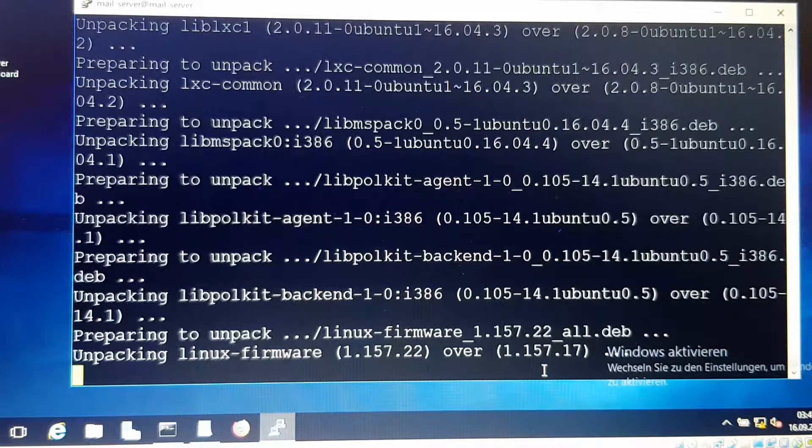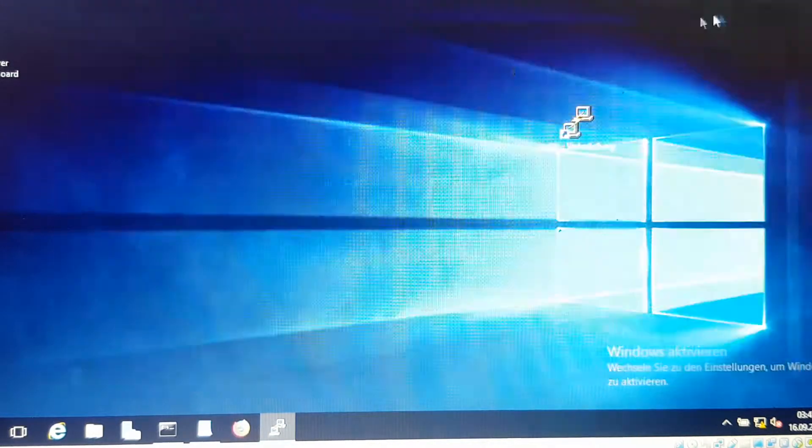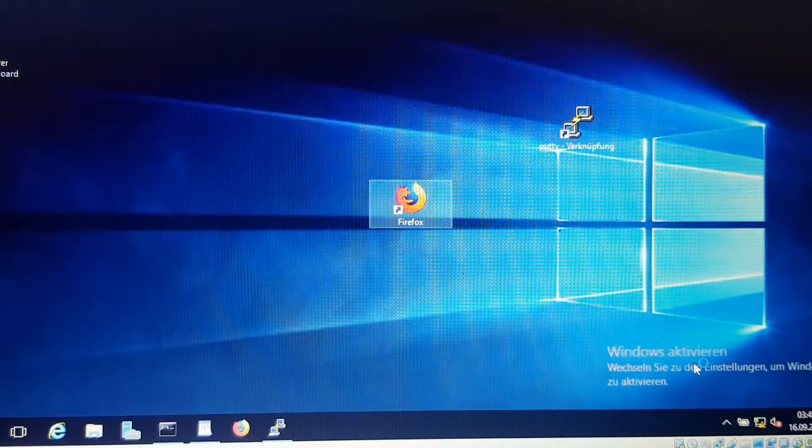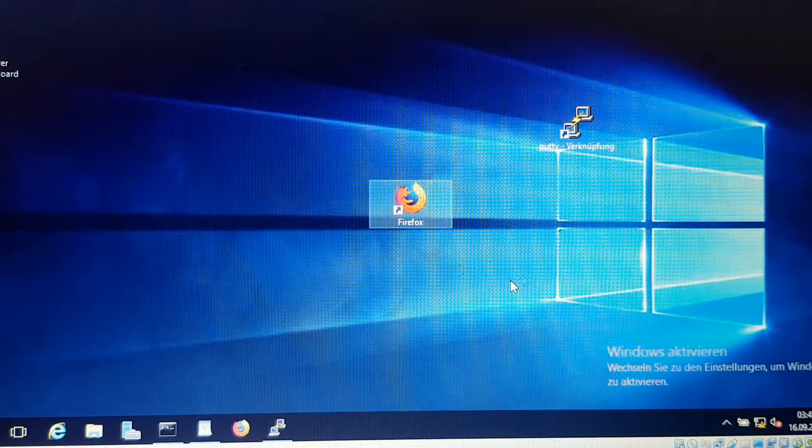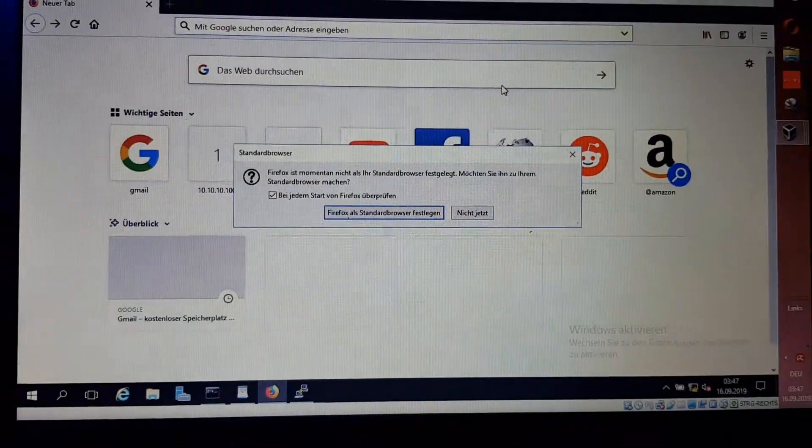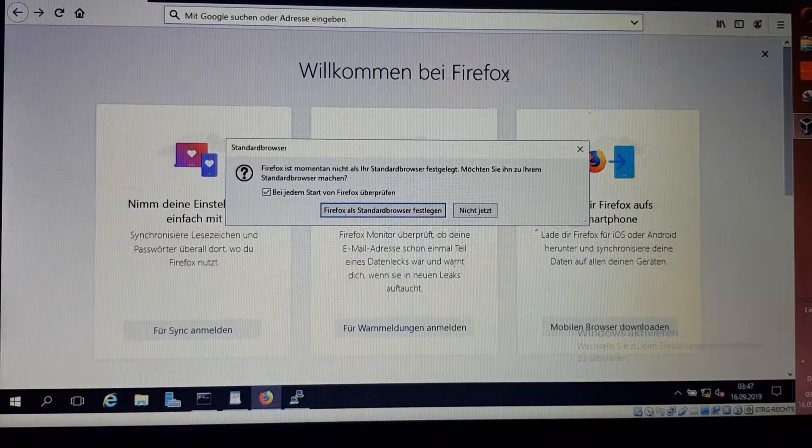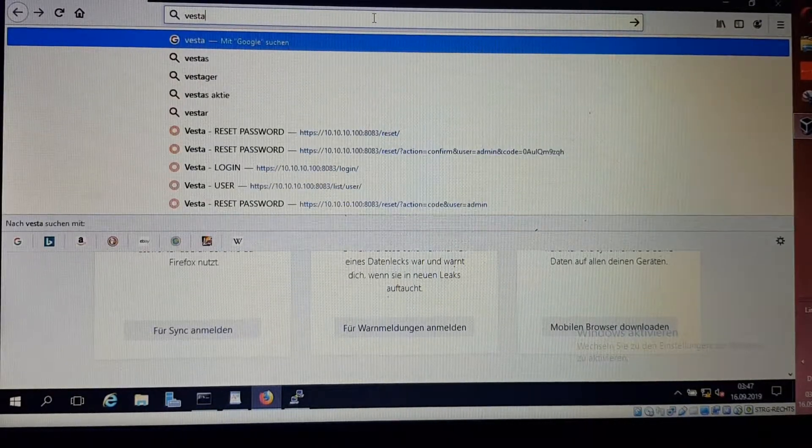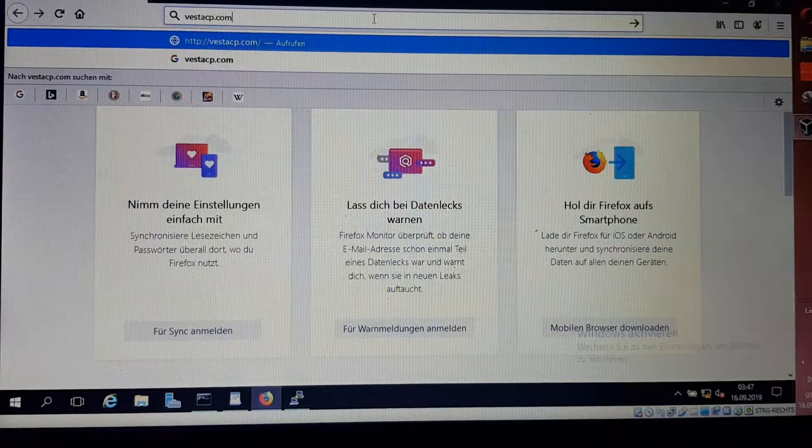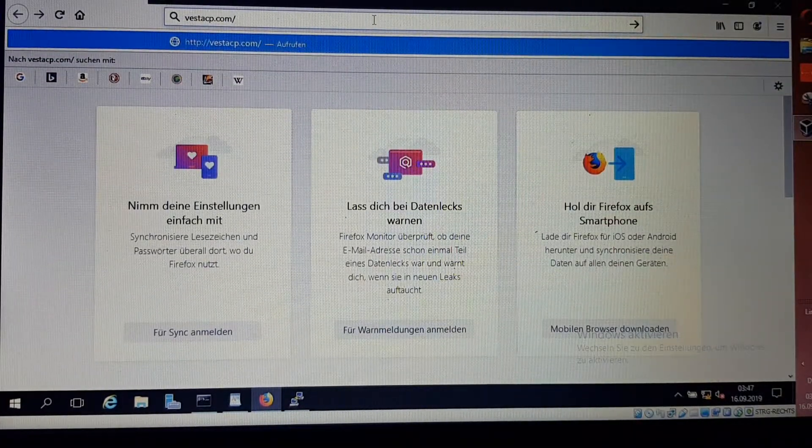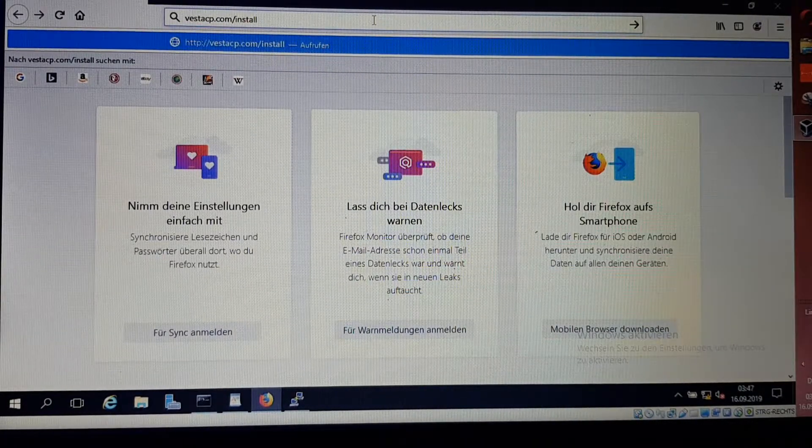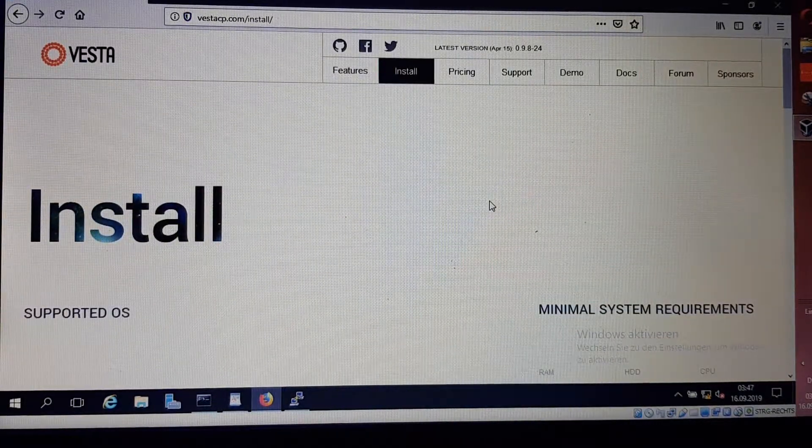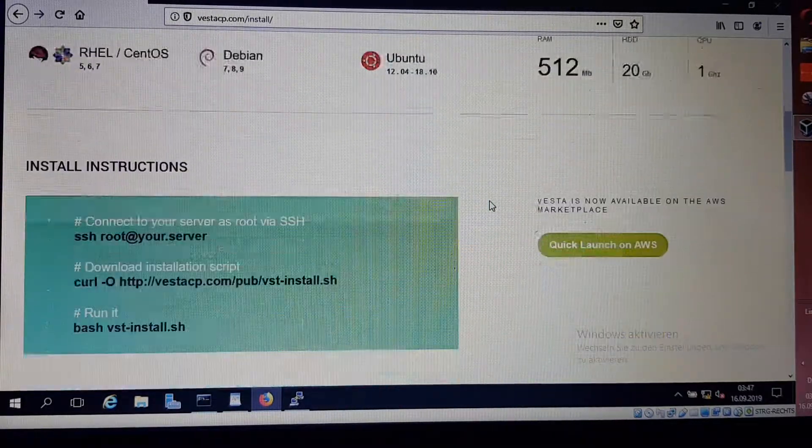In the meantime, I have installed Mozilla Firefox here. I want to open Firefox and write down vestacp.com slash.